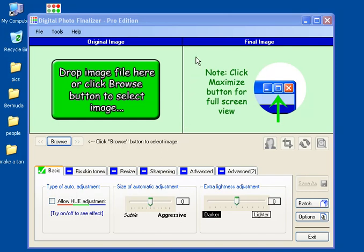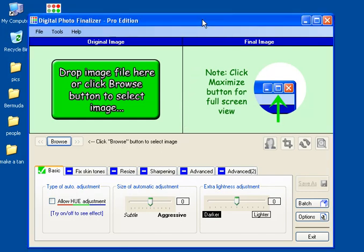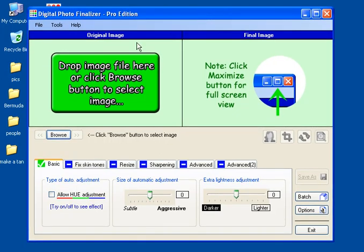In this quick demo, I'm going to show you how you can very easily give someone a suntan with digital photo finalizer software. Let's get started.